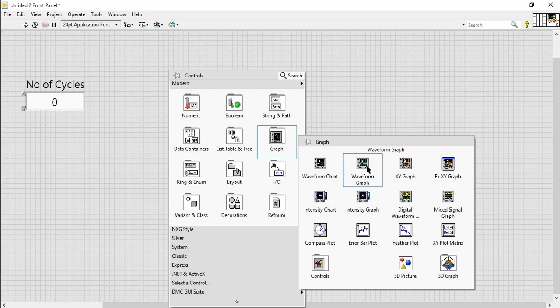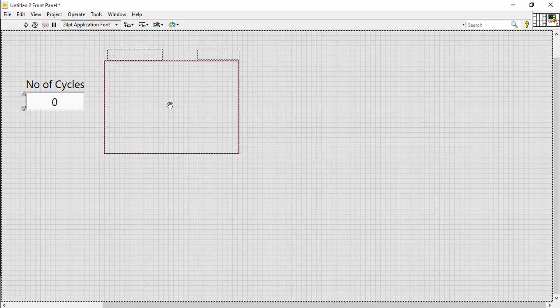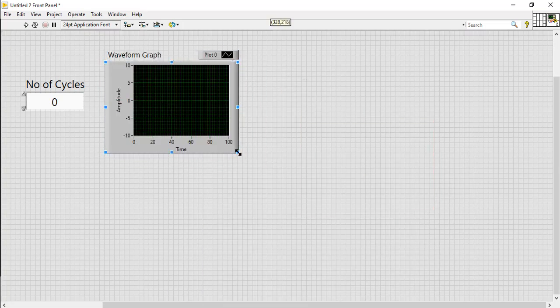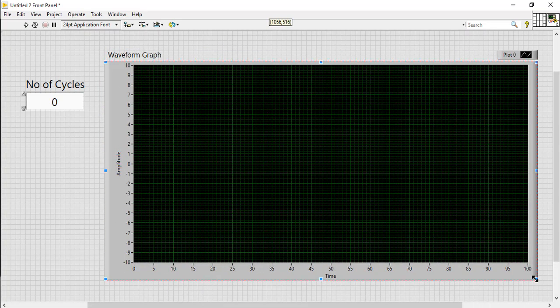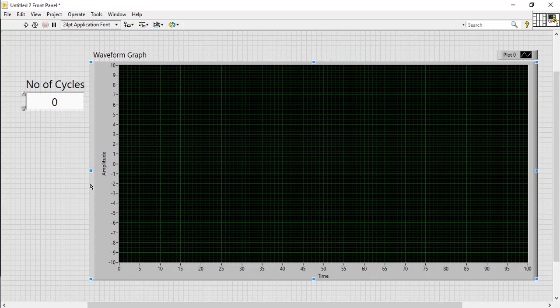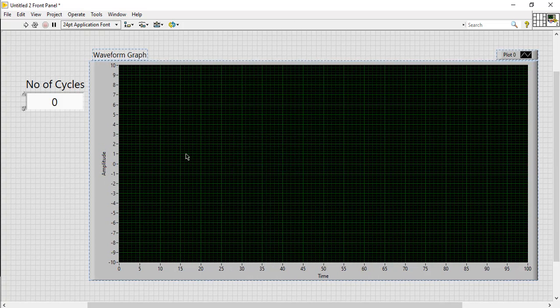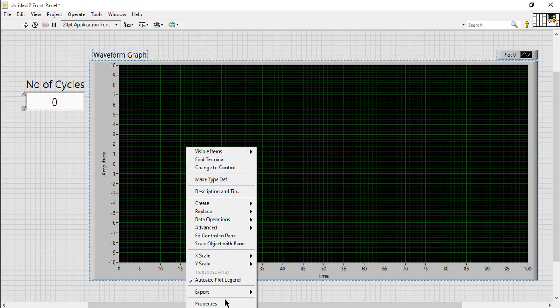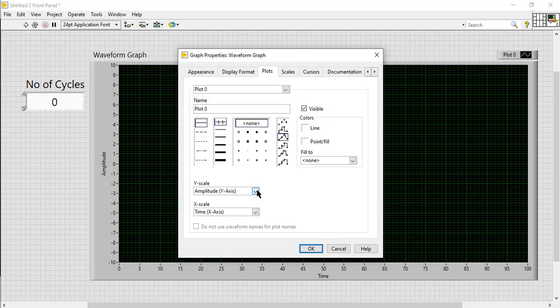Insert a graph as an output indicator to show the waveform of the sine wave. You can apply cosmetics on this graph from its property window.